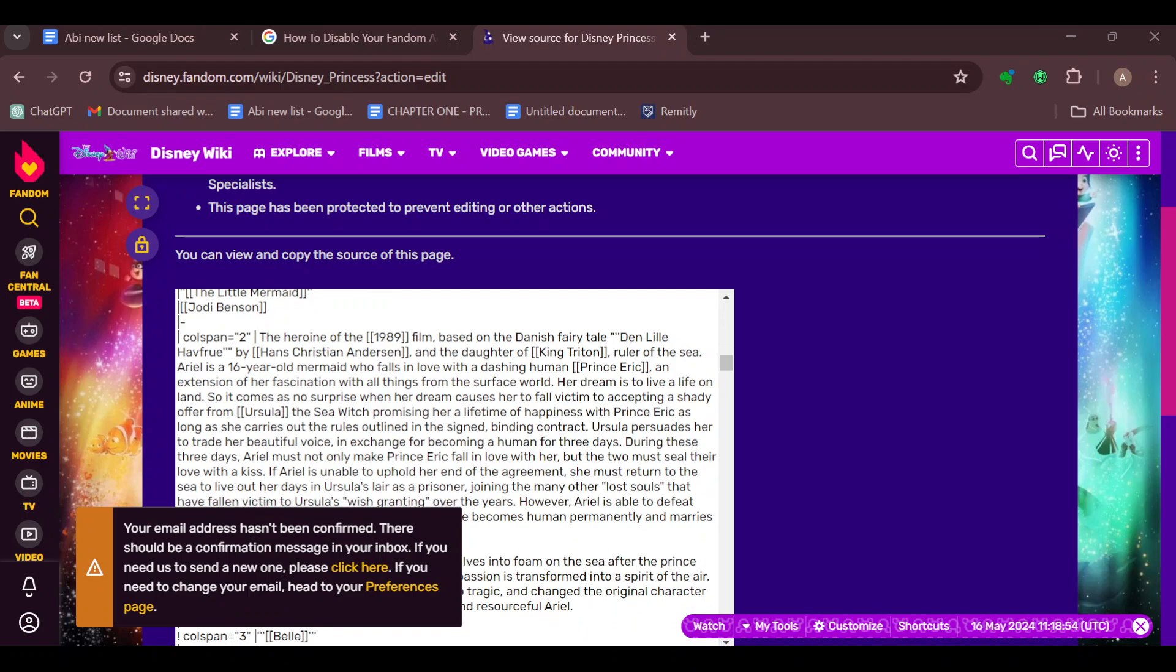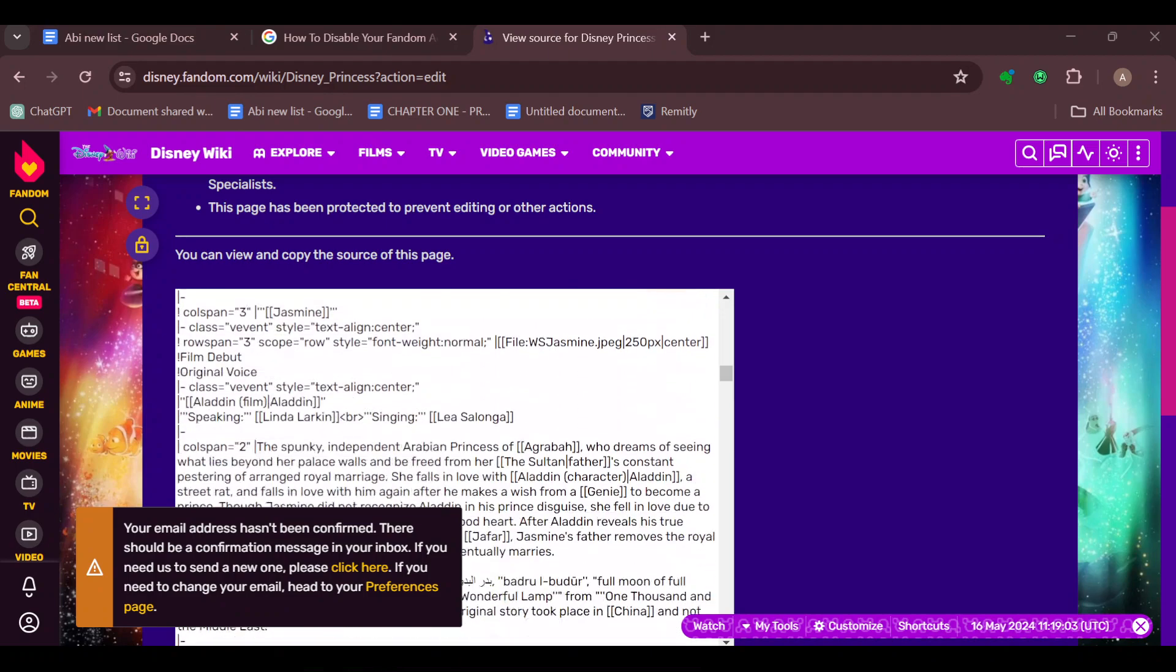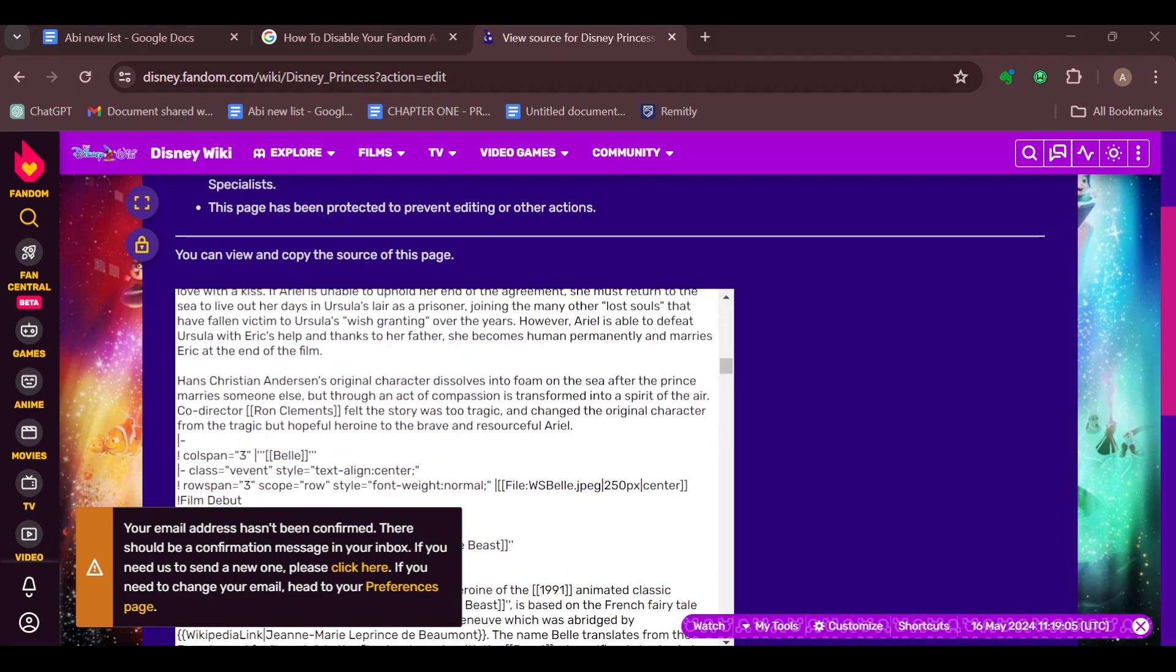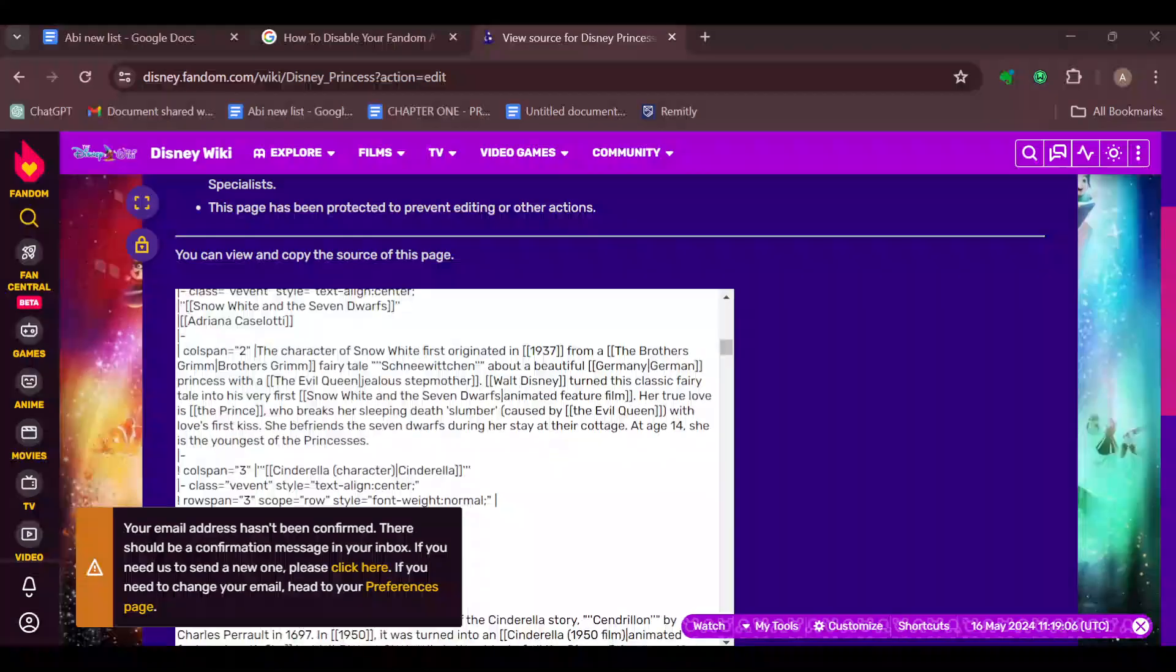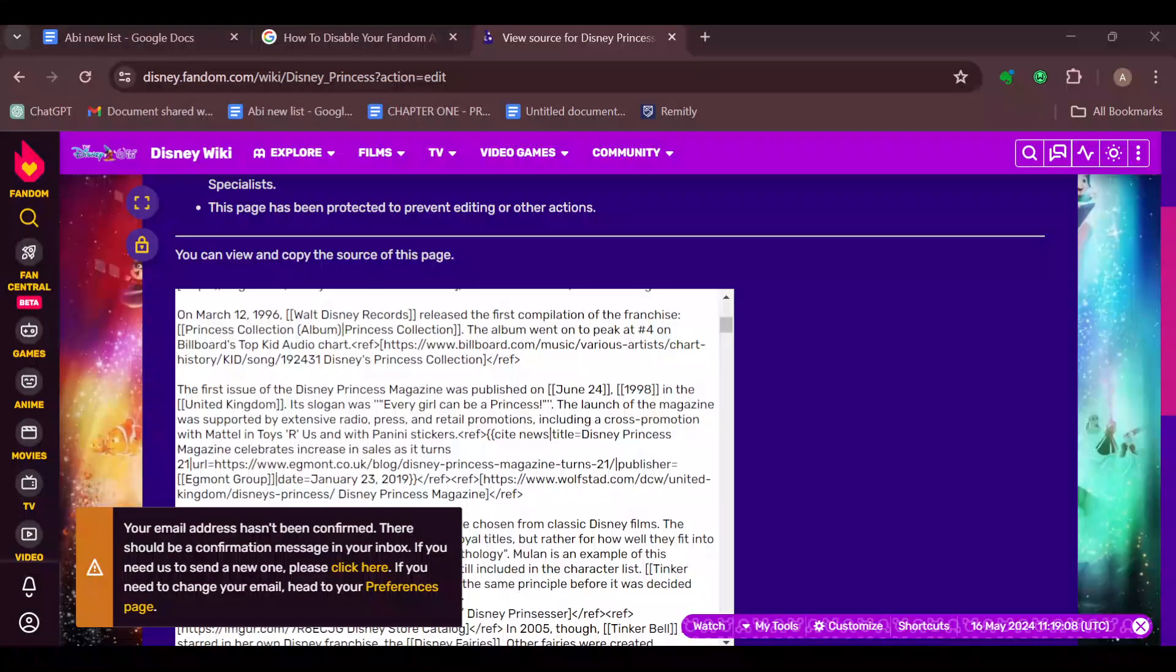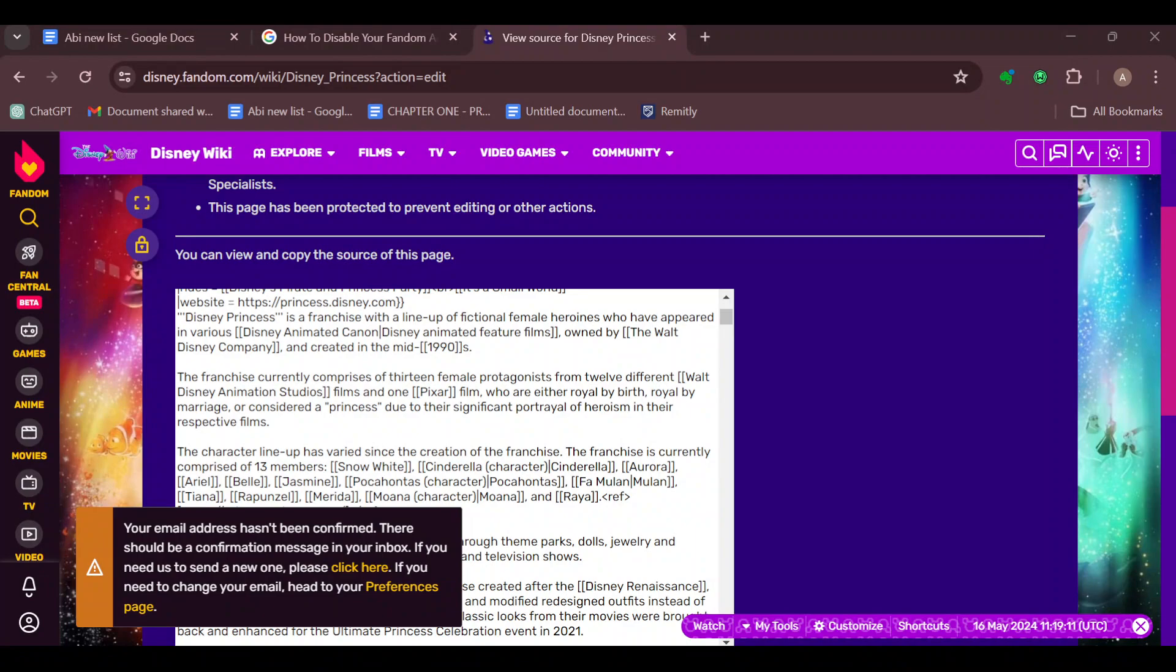To get the code, you can always contact customer service or customer support to ask for codes on how to change the colors of text on a particular page. Remember to explore various color options and enjoy customizing your Fandom content. Have a good day, thank you.